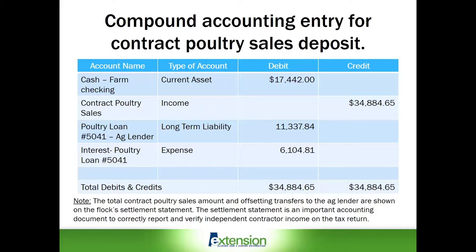For many farmers, recording the principal versus interest portion of poultry loan payments may be delegated to their accountant or tax preparer at the end of the year. Like all accounting entries, debit and credit entries must be in balance. In this example, total debits and credits for this poultry deposit are $34,884.65.